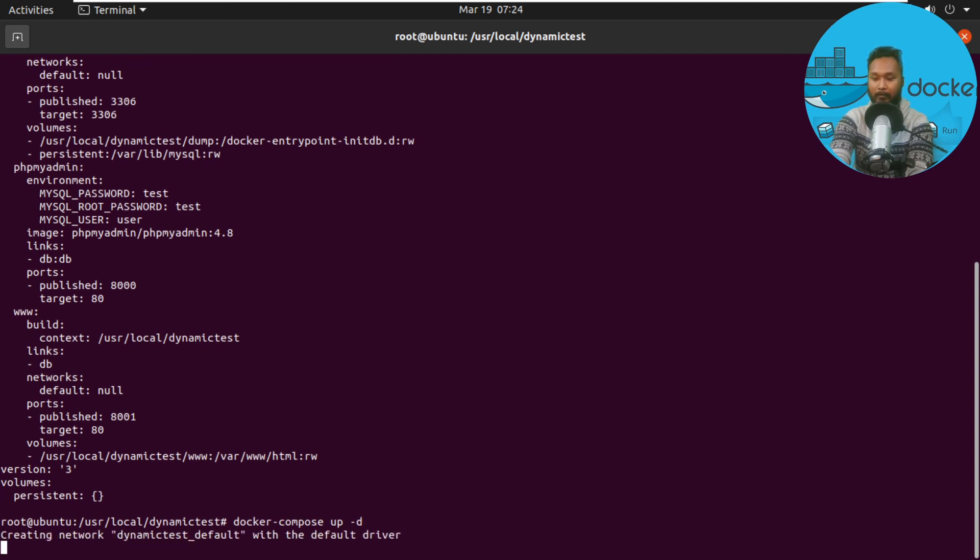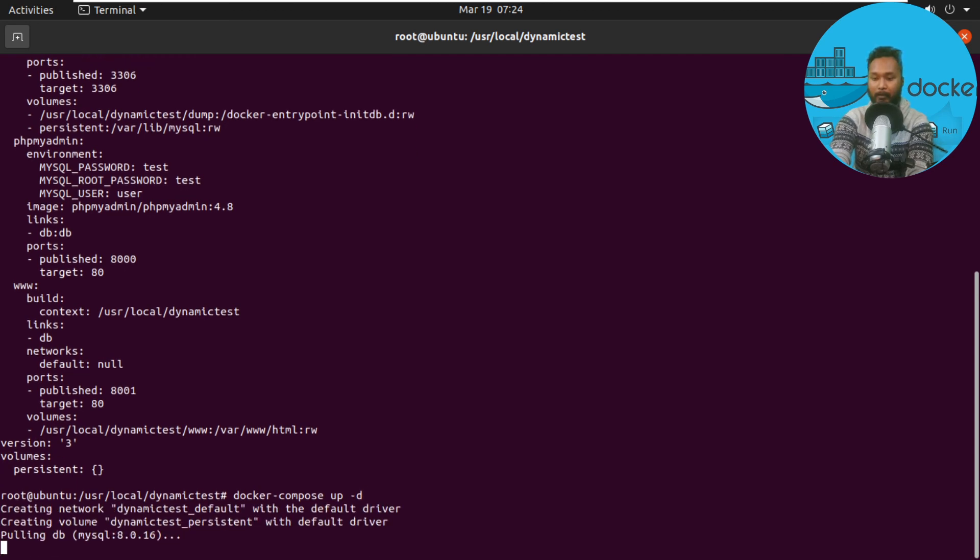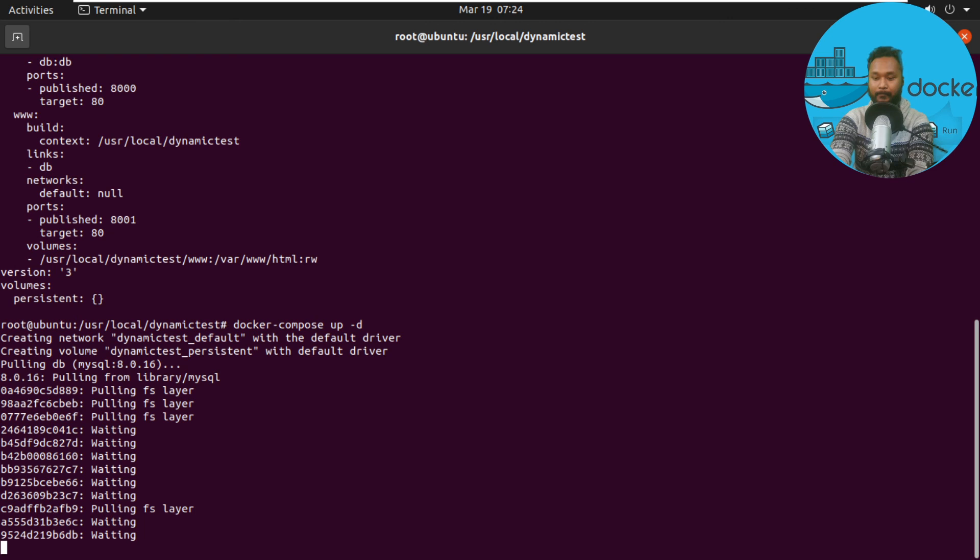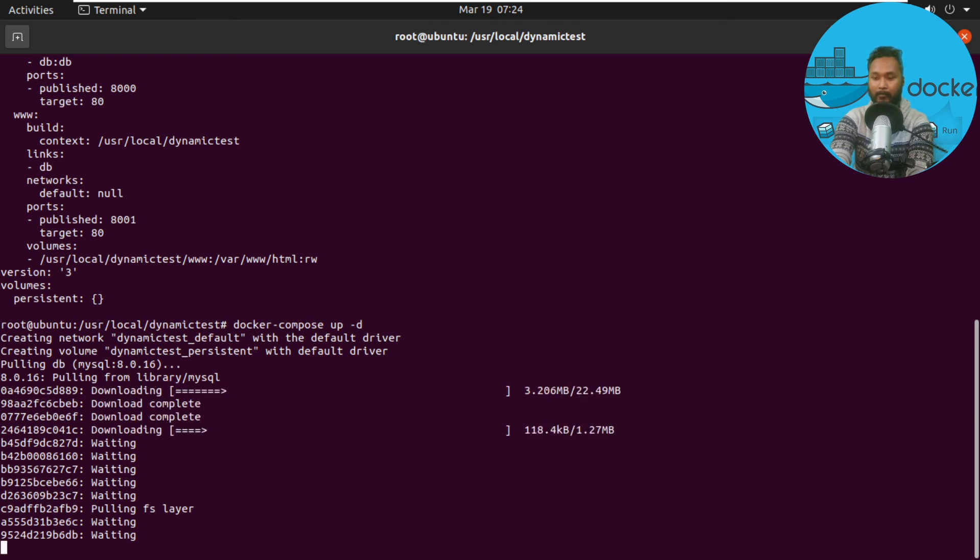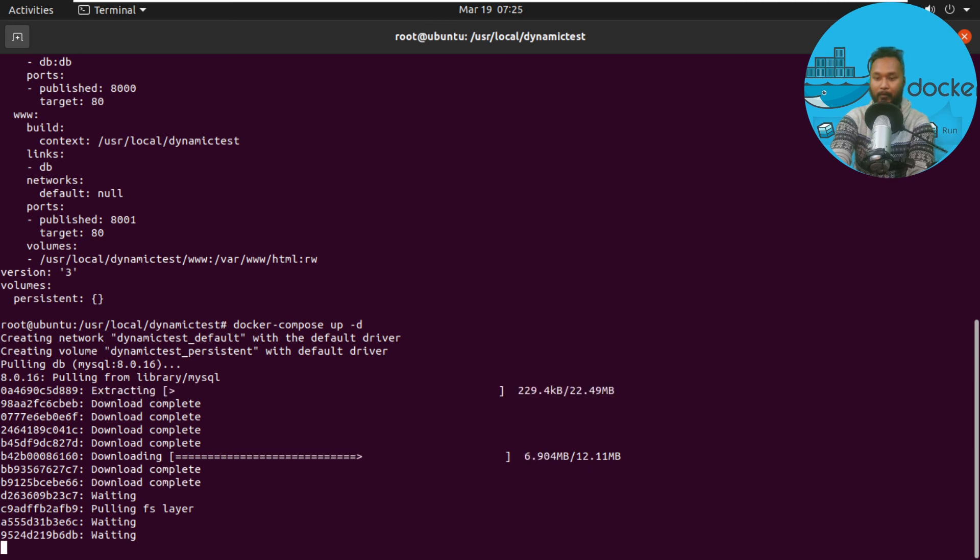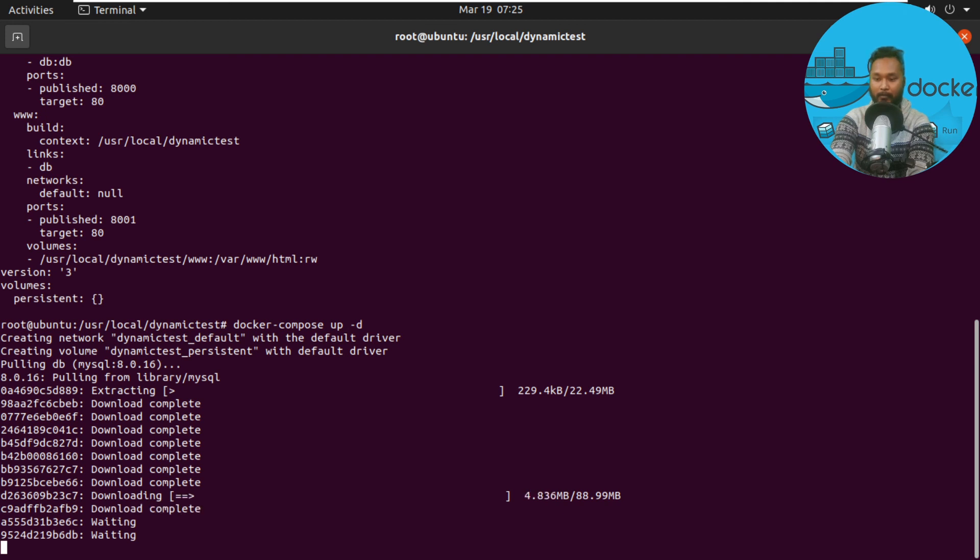Creating network and volume—the process has been started. We have a download process triggered. I didn't have any images stored in my local library, so it's downloading all the images. It's going to take some time, bear with me.